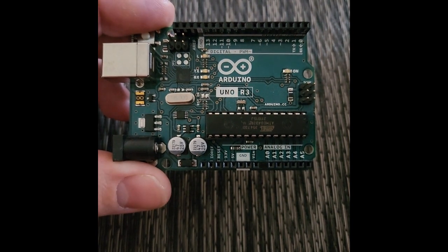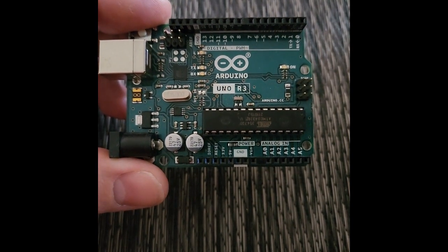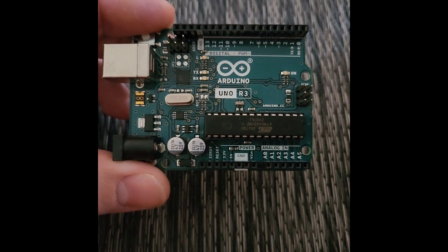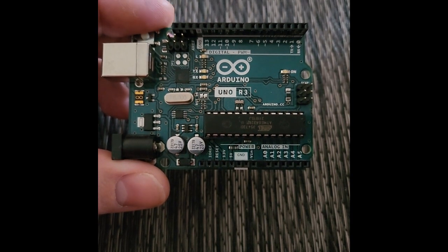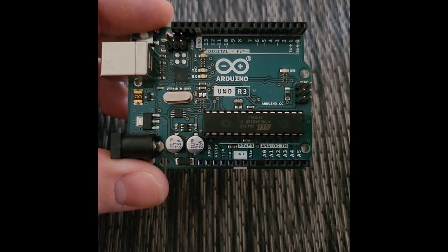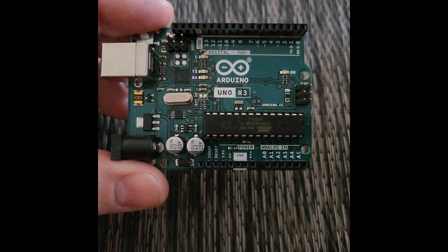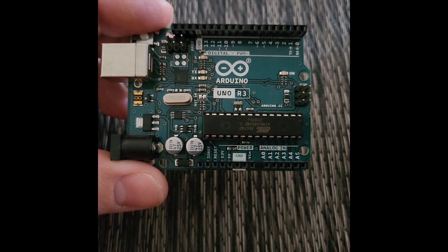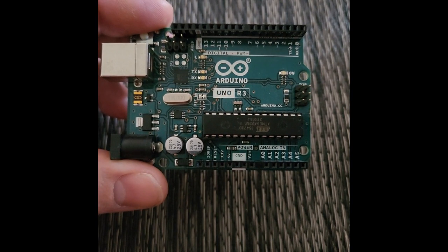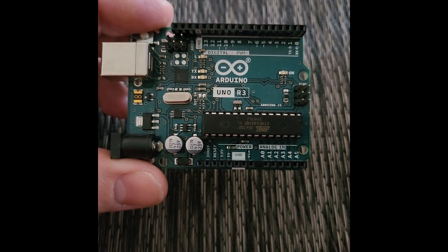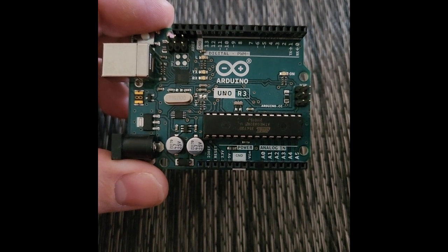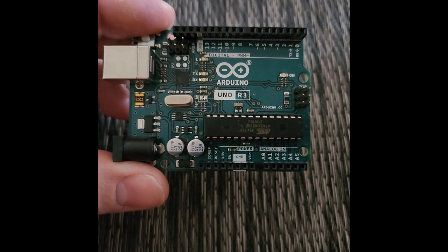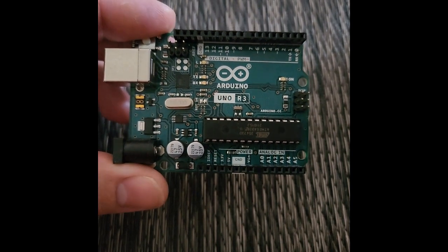So I have the Arduino Uno board and there are different models and different brands and they all kind of do the same thing. I want to talk about just what is this thing and what can it do. If you just got an Arduino board or you're interested in programming and electronics or you've just heard of Arduino and want to know more about it, we're going to talk about it in a little more detail.